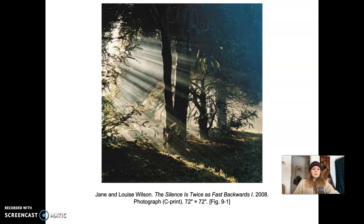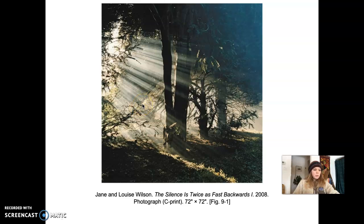We're not as aware of these choices nowadays because camera phones do most of the work for us, but before digital cameras, many adjustments had to be made manually. In 'The Silence is Twice as Fast Backwards,' the three trees are perfectly positioned in the frame, and there's a branch that leads our eye in from the lower left, pointing towards the foliage of the second tree. The branch on the lower right seems to parallel the one at the lower left in a rhythmic repetition.